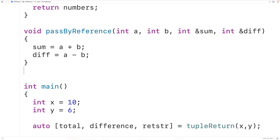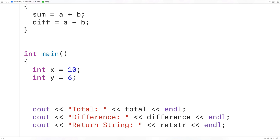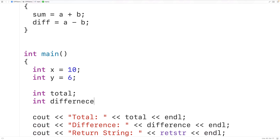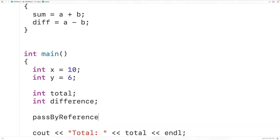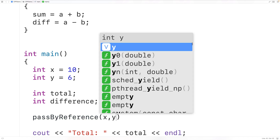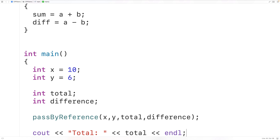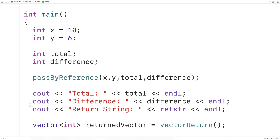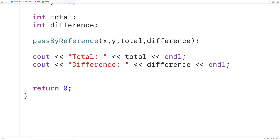So we can use reference variables to effectively return multiple values from the function. Let's call this function. Down here we'll declare variables total and difference as type int — int total and int difference — and we'll call the function pass_by_reference, passing it x, y, and total and difference. Then down here we'll output total and difference. And if we save, compile, and run the program,